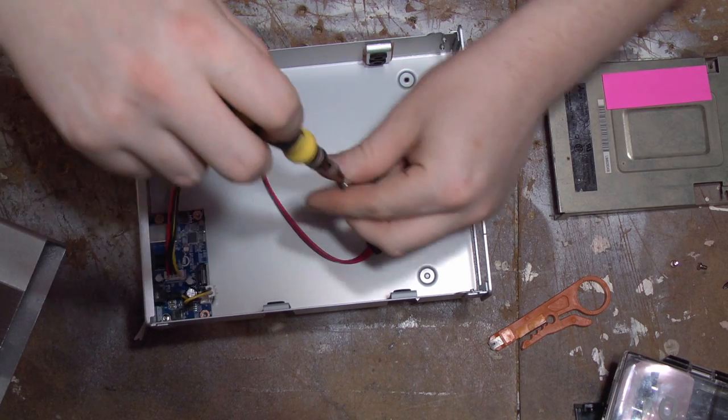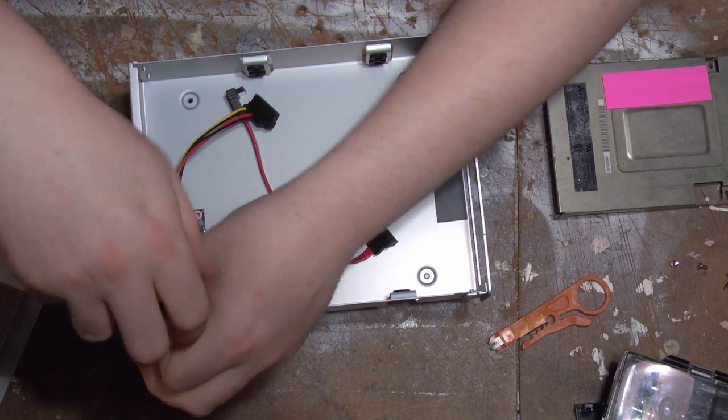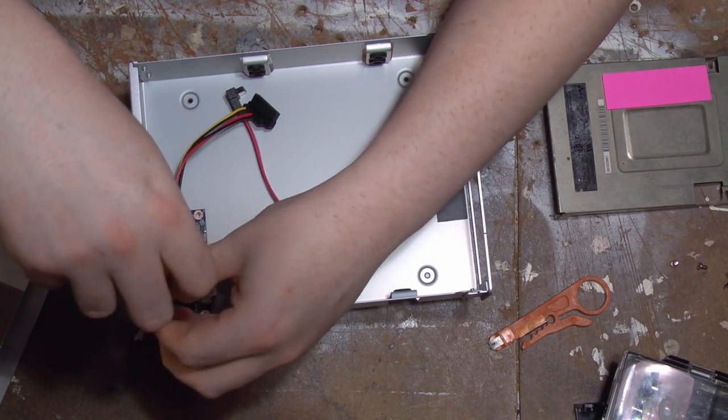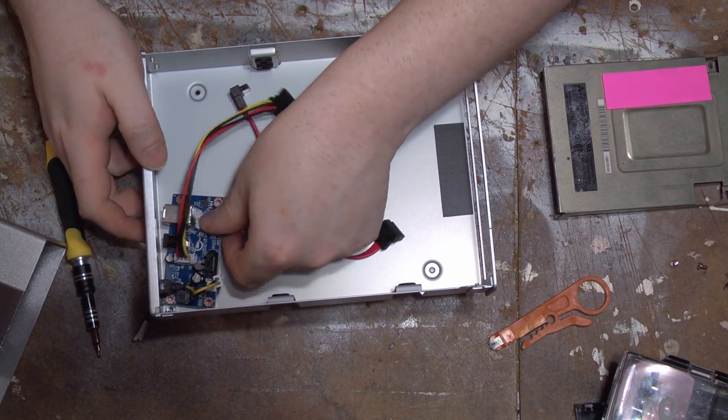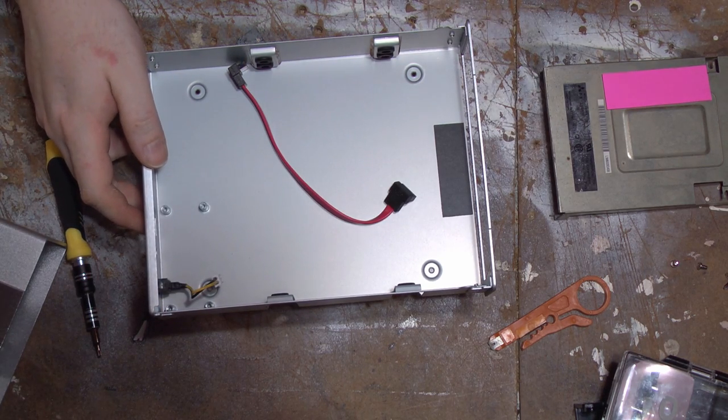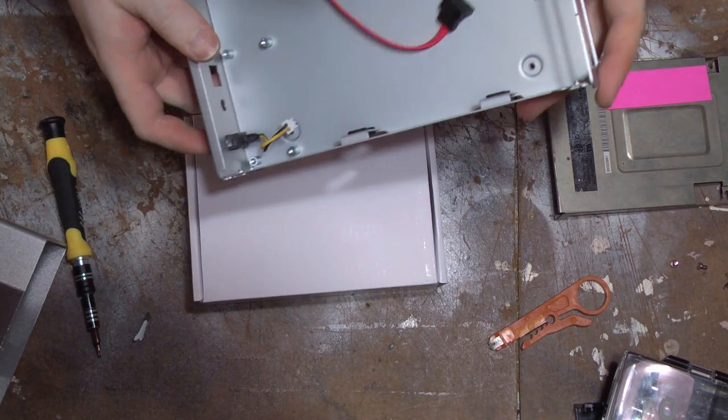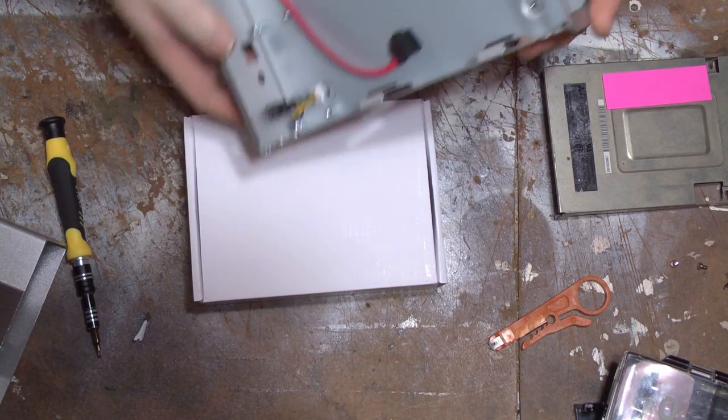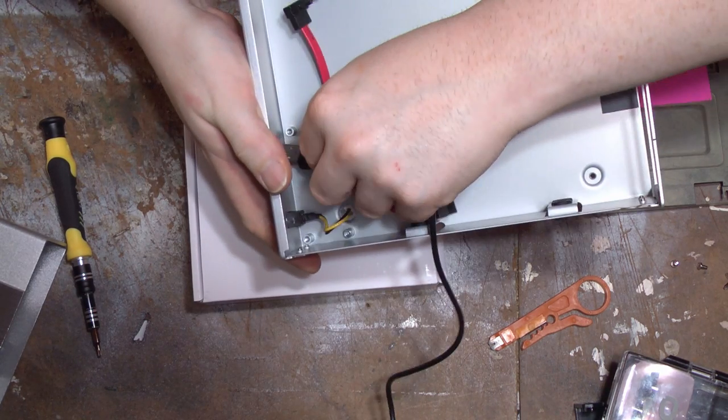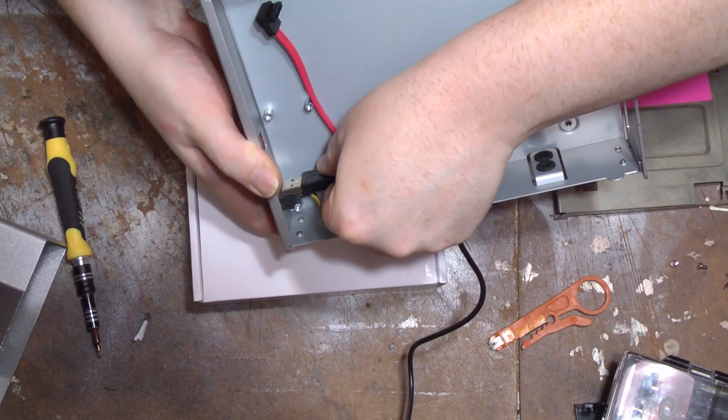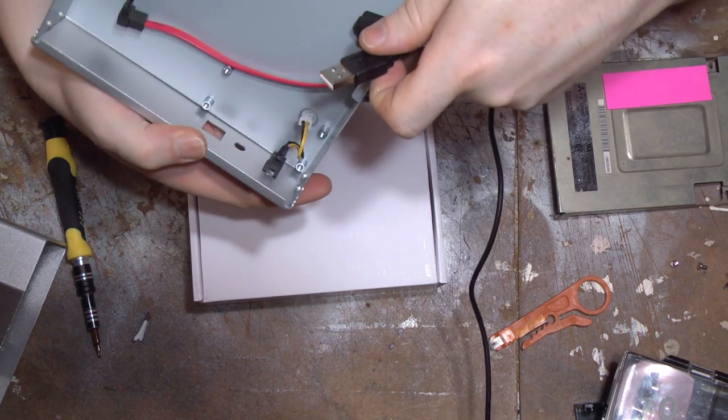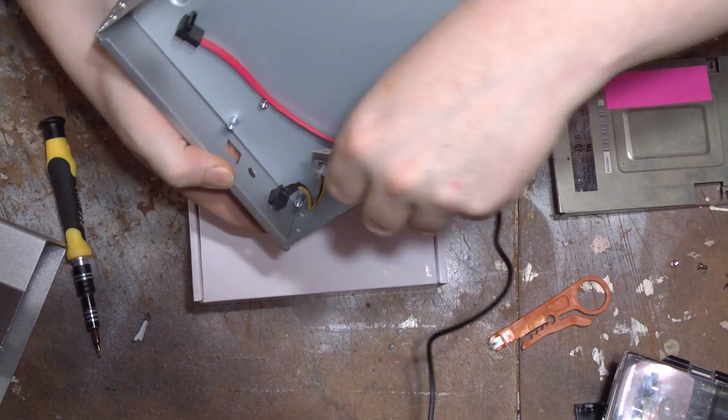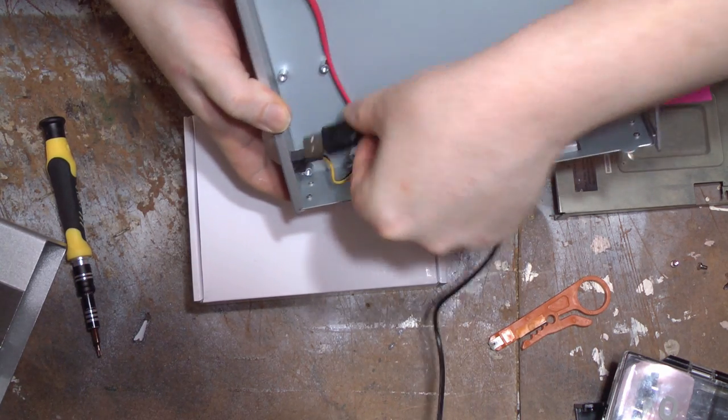One more screw and then that board should be free. All right. That board is now free. Putting that aside. And then this should come out with just a pinch. But see, I don't think this would actually fit through anyway. You know what? It might.